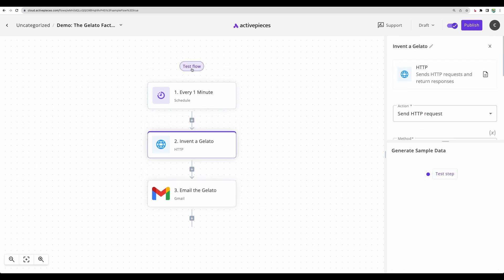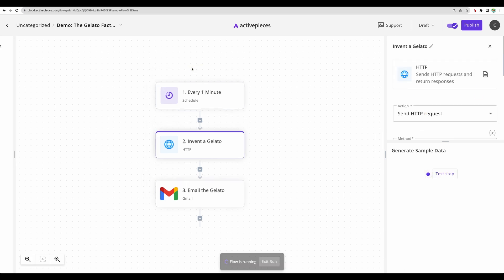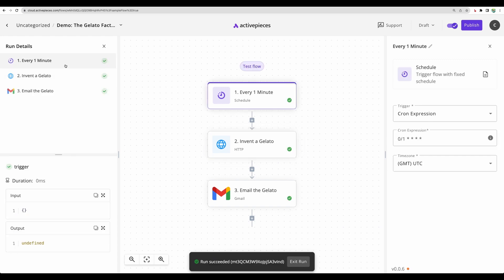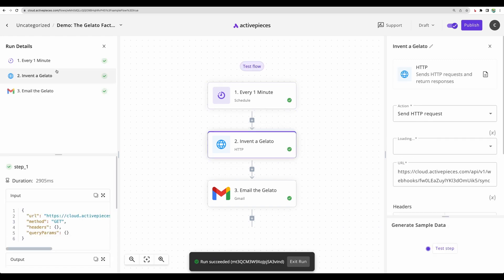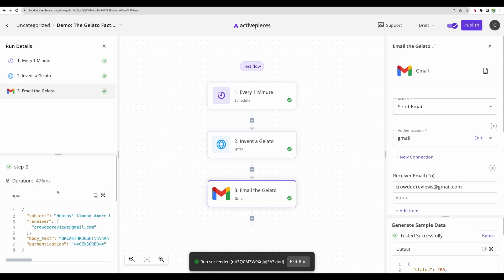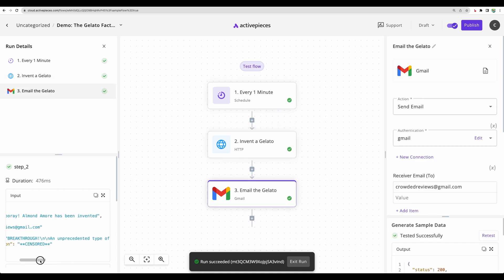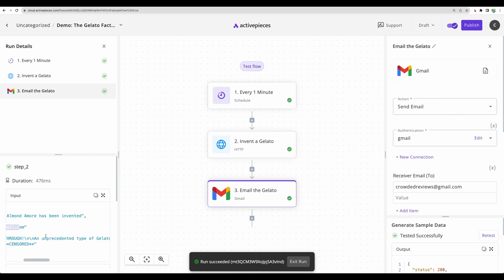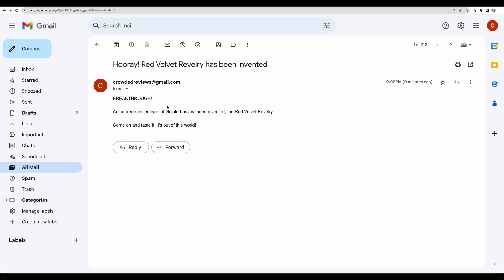And let's test the flow. We can see the status of each step. We can see some more detailed data available. So we can see a subject, we can see a receiver, we can see a body text. And let's check actually the email. Okay, yep. And we can see the email. That's nice.